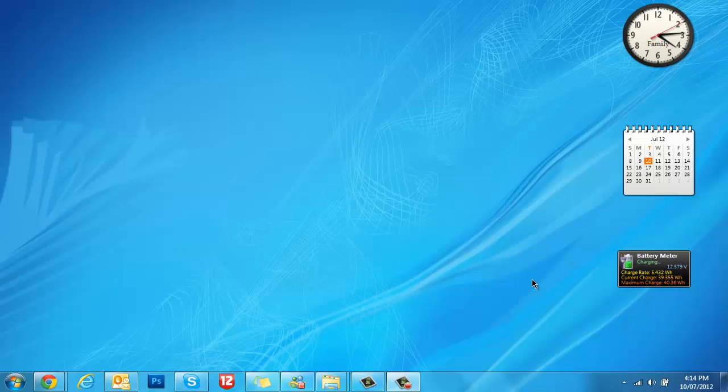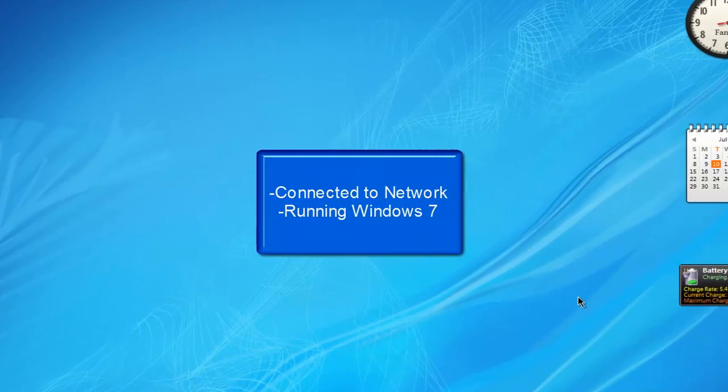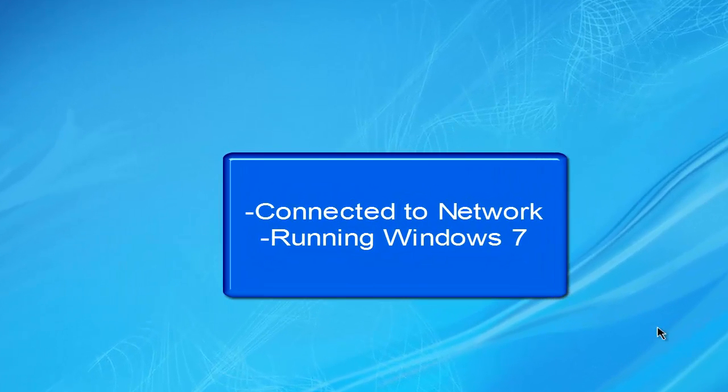So first of all, you'll need a computer running Windows 7 and of course you'll have to be connected to a network.